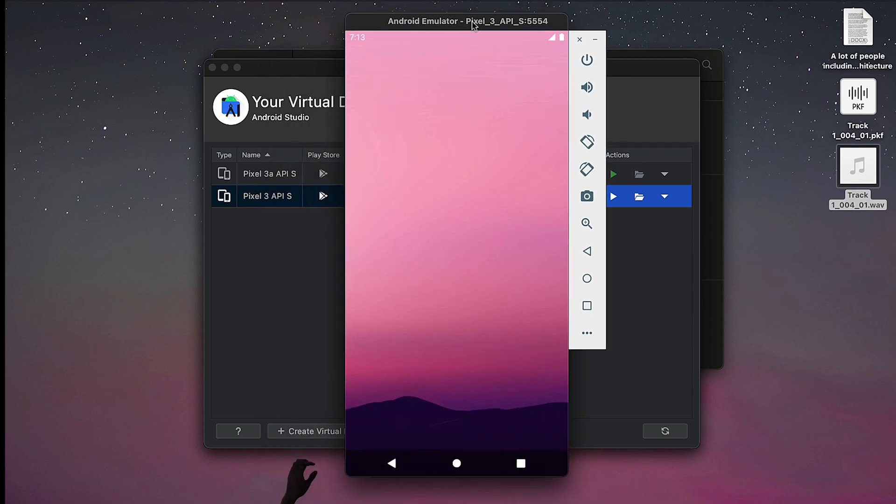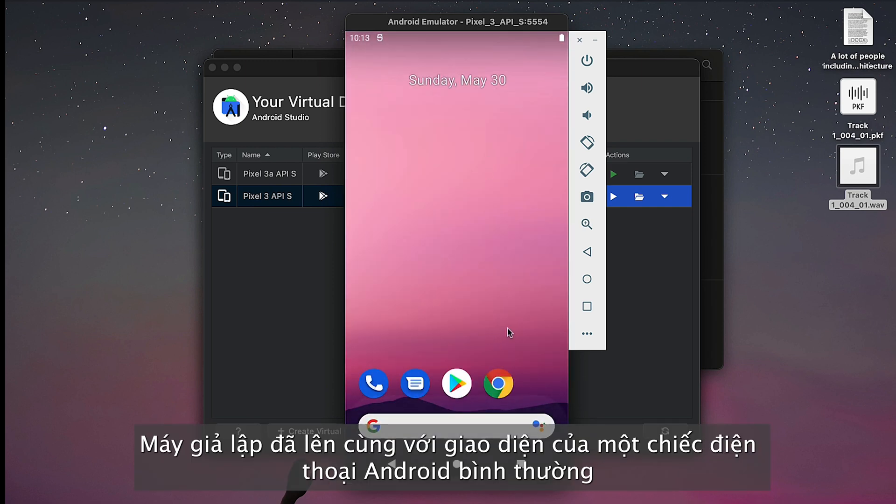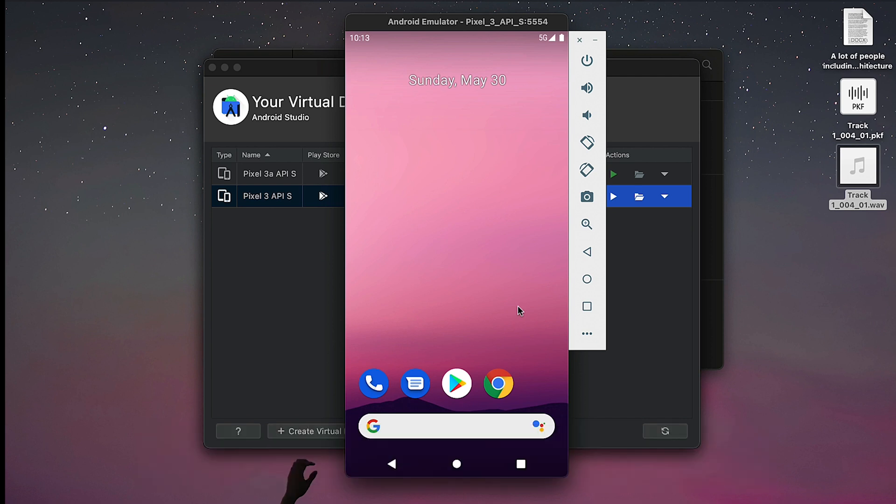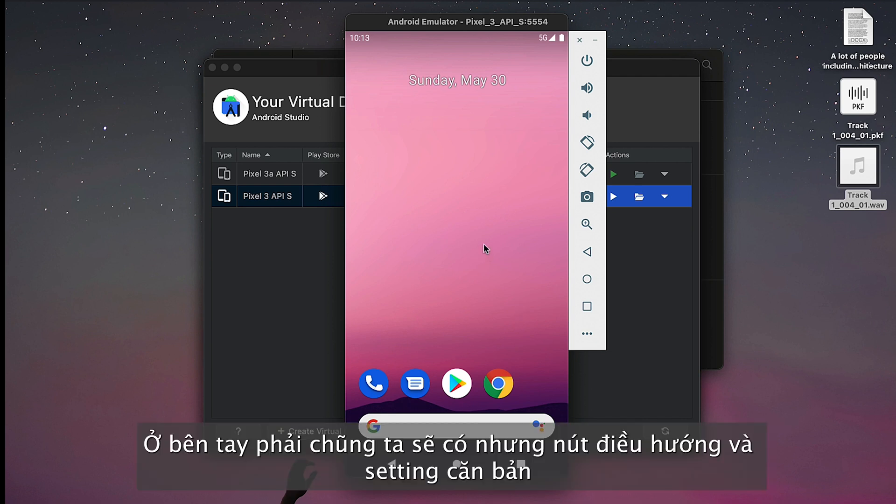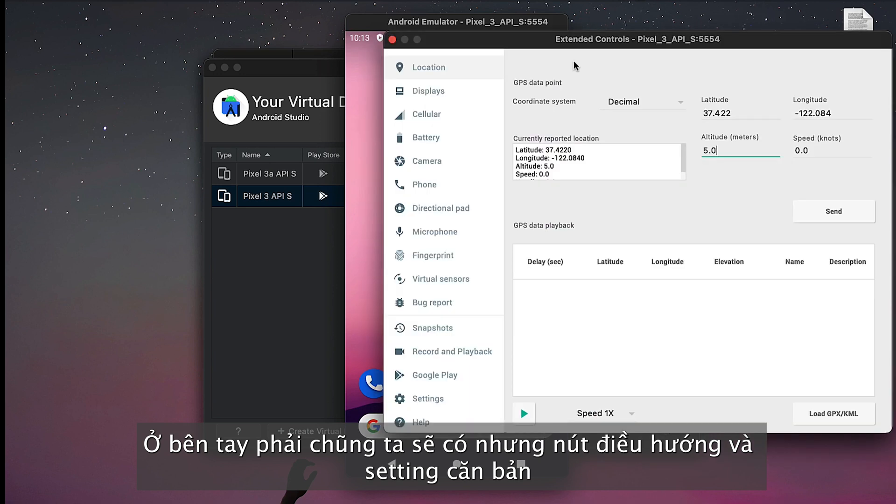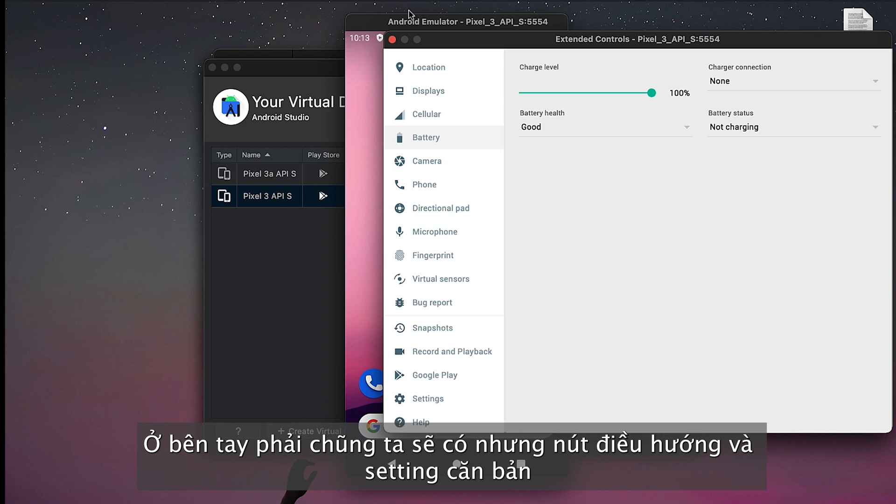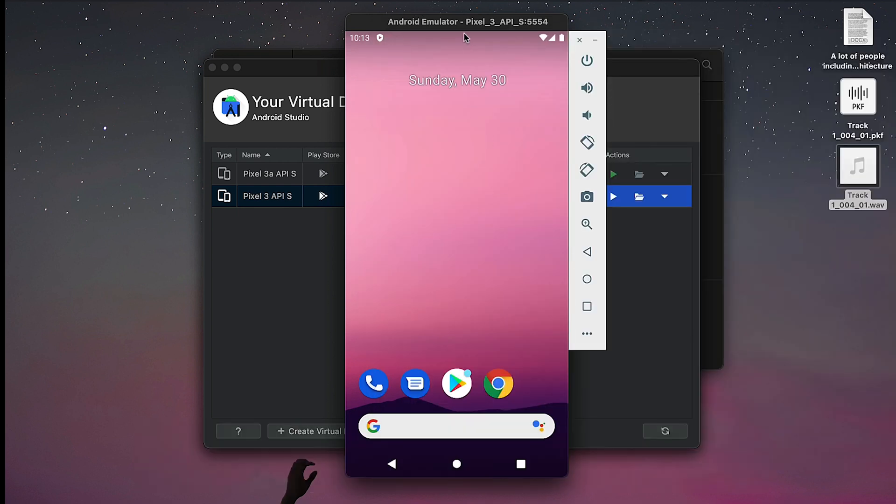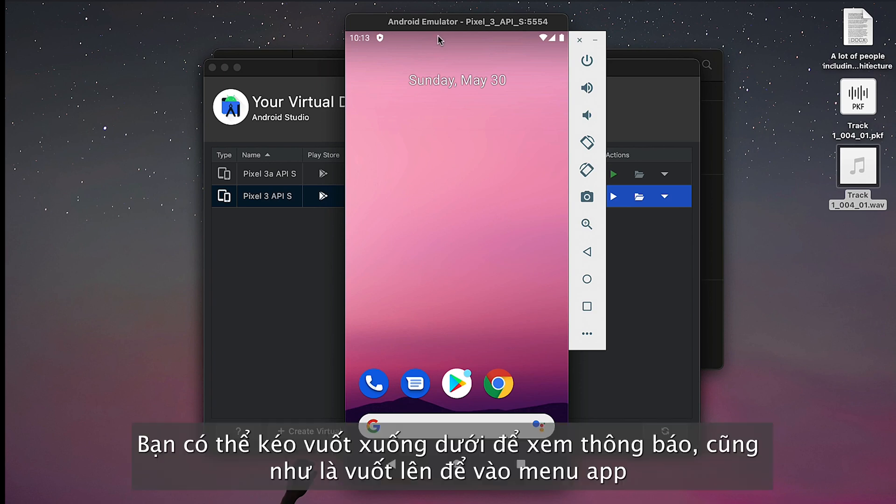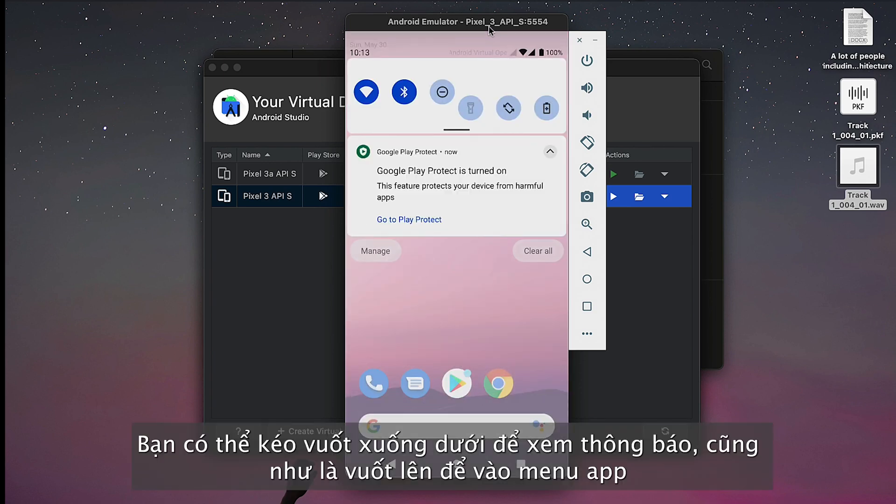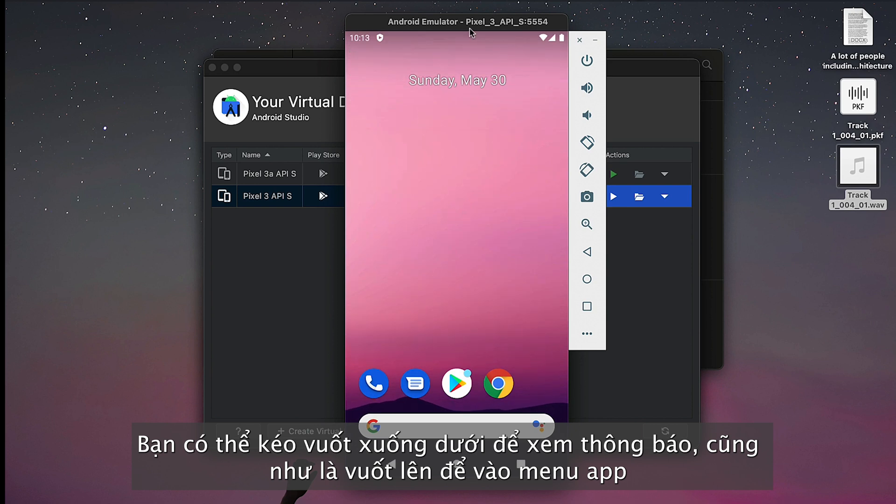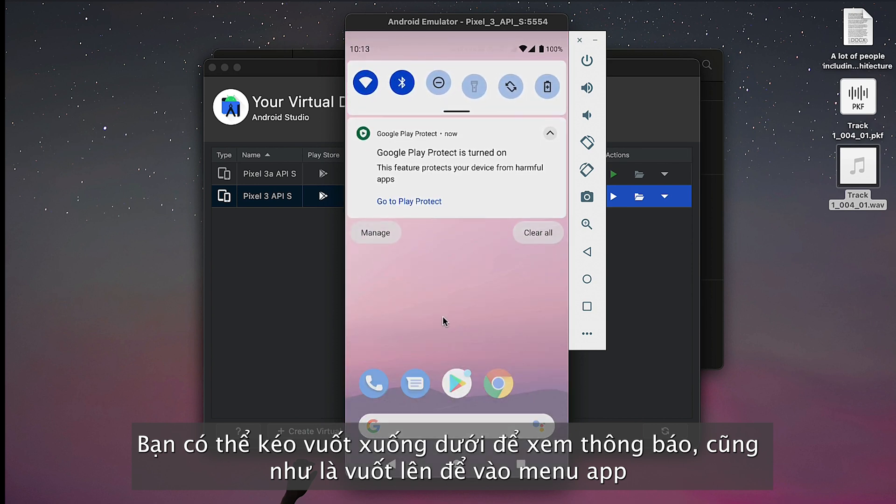Okay, now it's on. You can see it is like a normal Android screen. Let's see what we have here. On the right side, we got some navigation buttons and we got more over here. You can drag from the top—yes, you can drag from the top for the notification board.